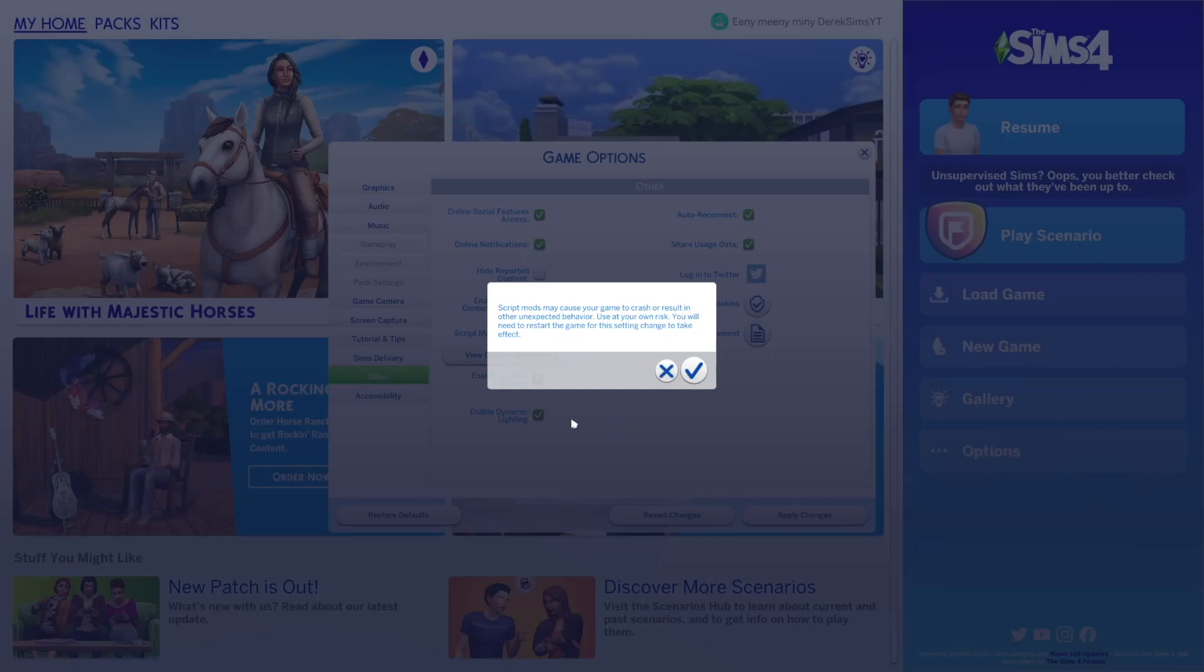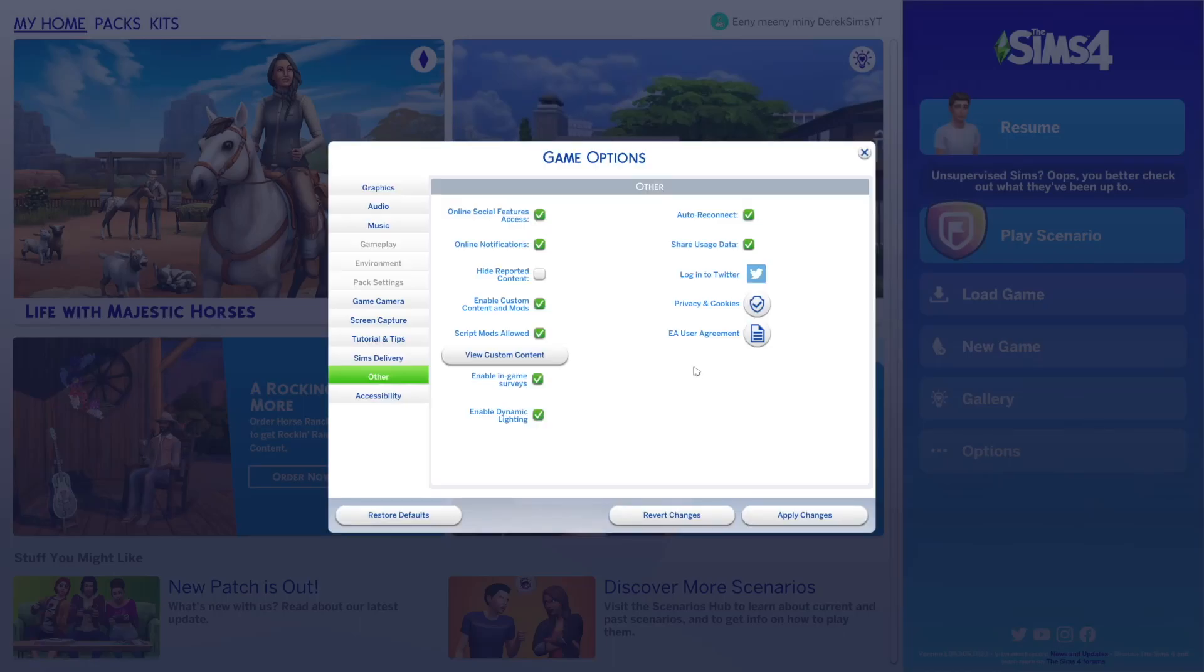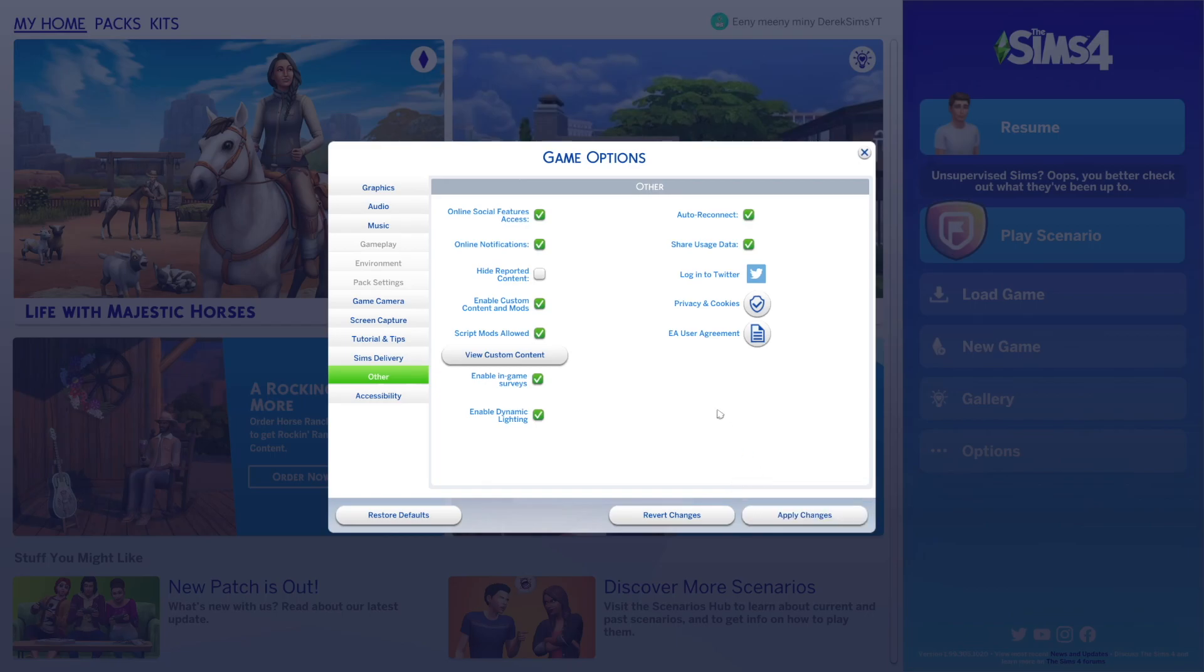So essentially what this is telling you is that some mods out there have script files and script files modify how the game works. Which sounds super scary but trust me it is nothing to be worried about. You just want to go ahead and click OK. And then of course once you're done make sure you hit apply changes.